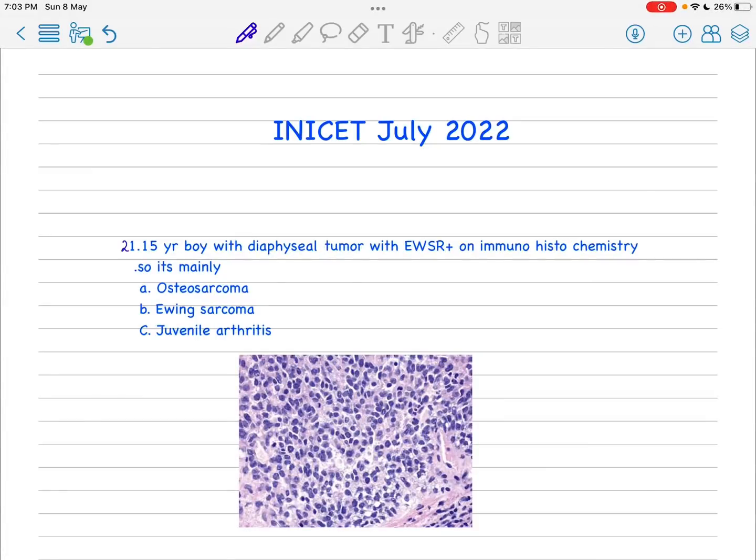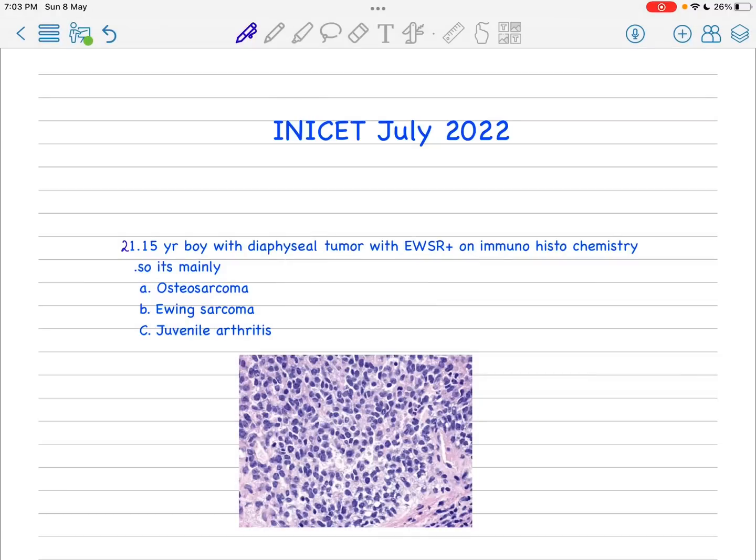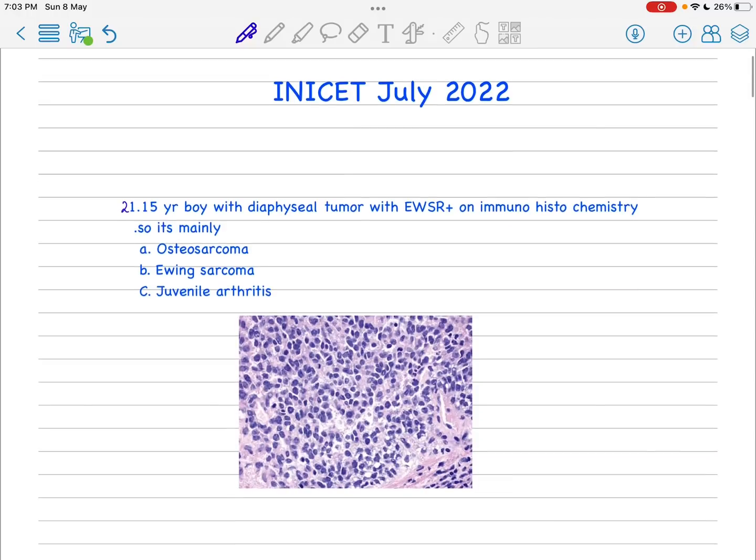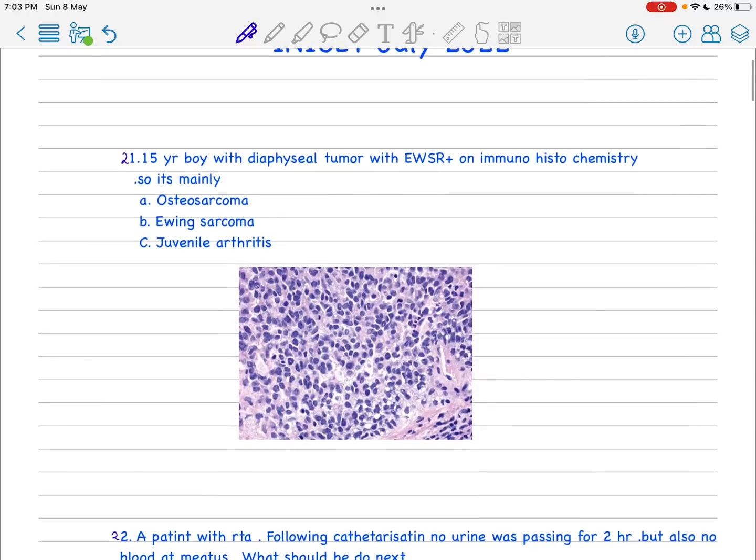Hello friends, now we are going to discuss the next 20 questions in the NEET July 2022 session. We have already discussed the first 20 questions and now I am going with the 21st question.